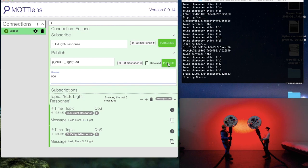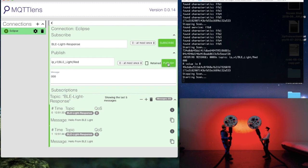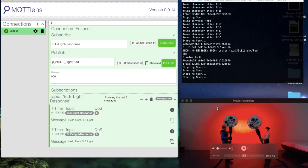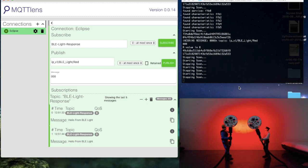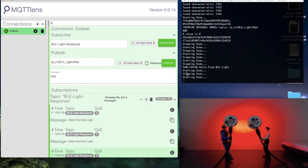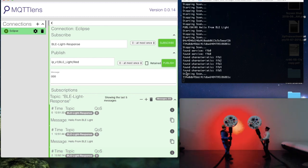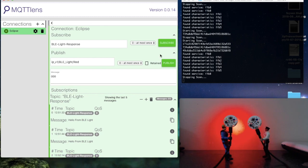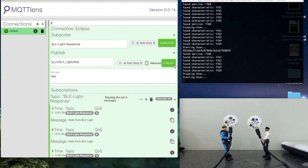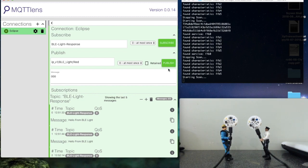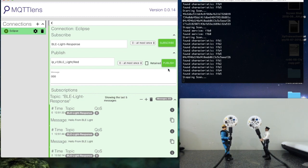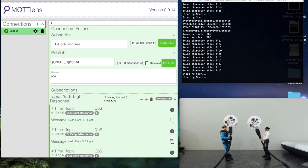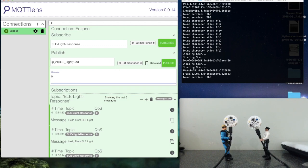If you do a publish again, there we go. It takes a bit of a lag because it takes a bit of time for it to publish to the broker and then come back. Let's change the light from red to blue.